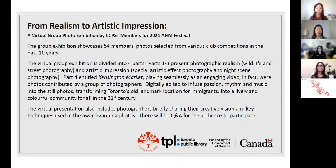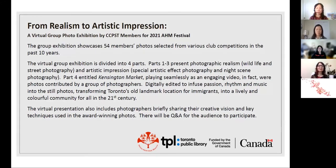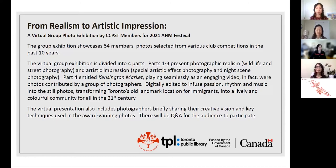The virtual group exhibition is divided into four parts. Parts 1 through 3 present photographic realism, wildlife and street photography, artistic impression with special artistic effect photography, and night scene photography.